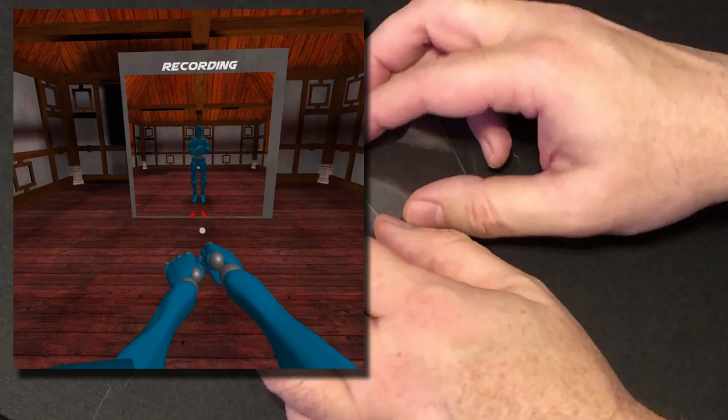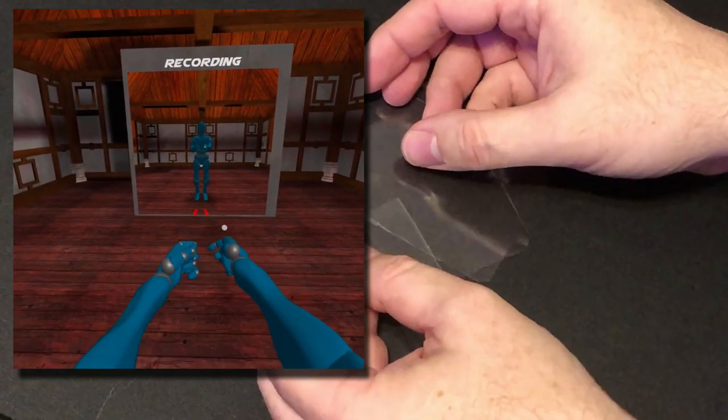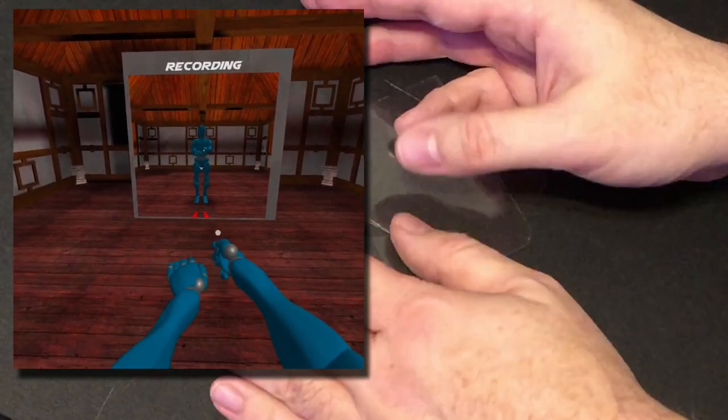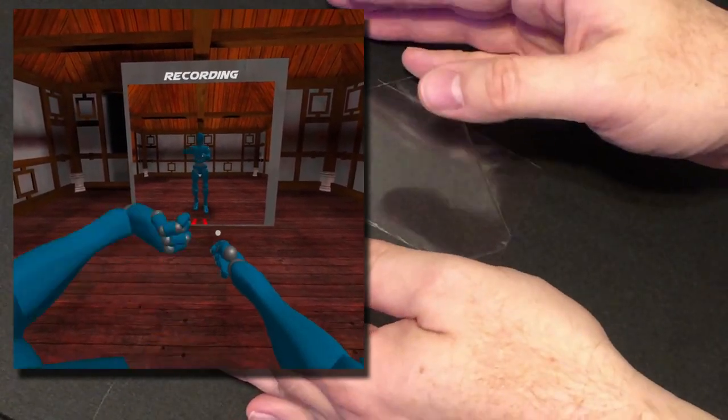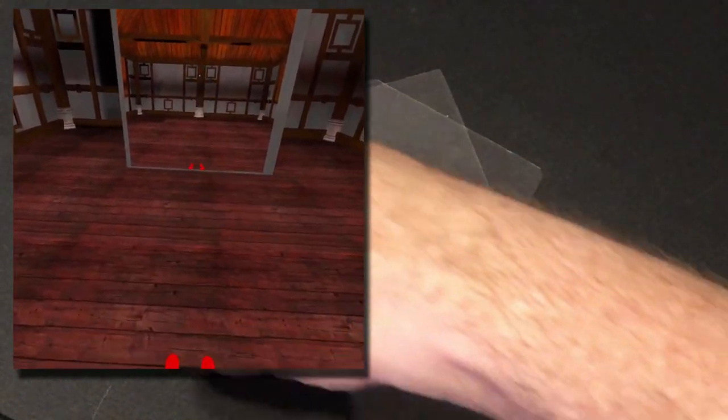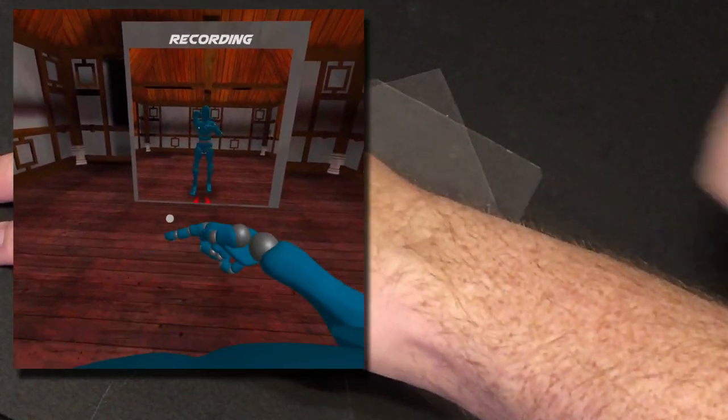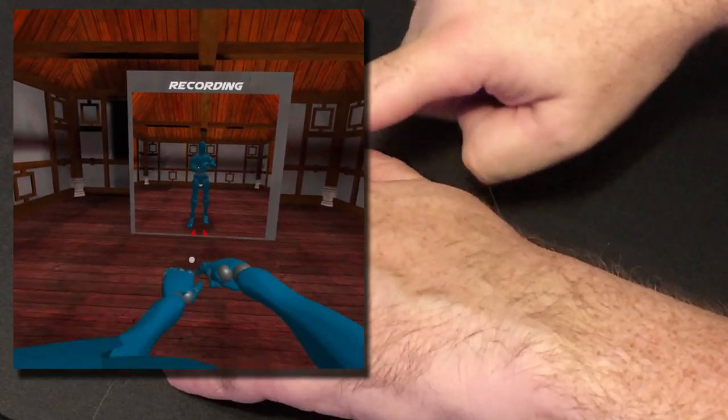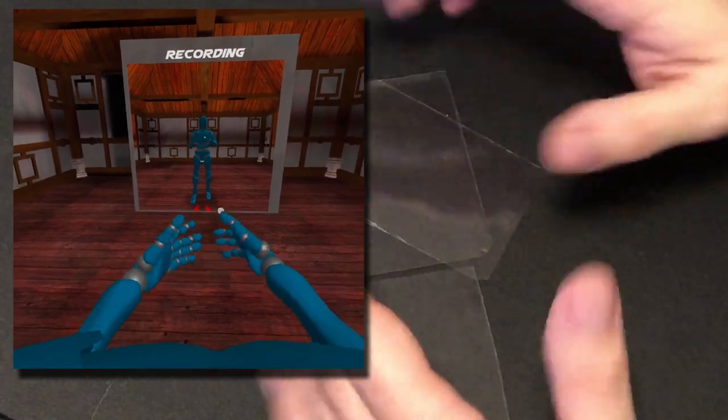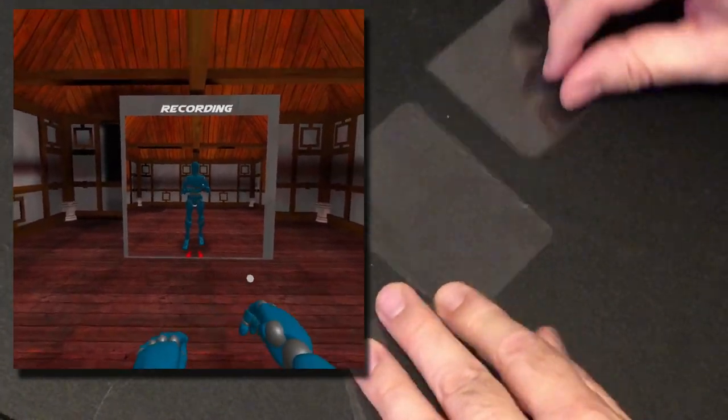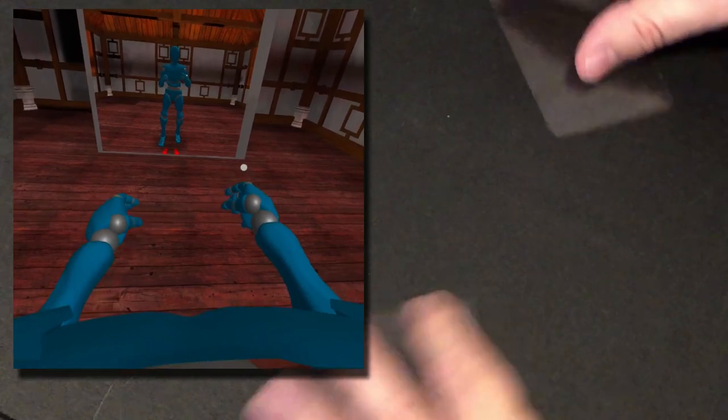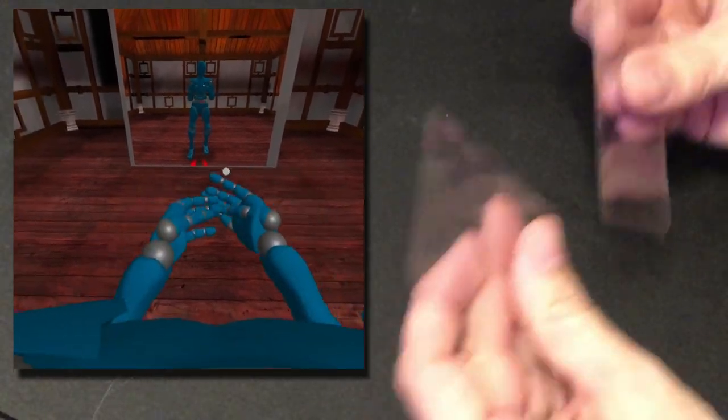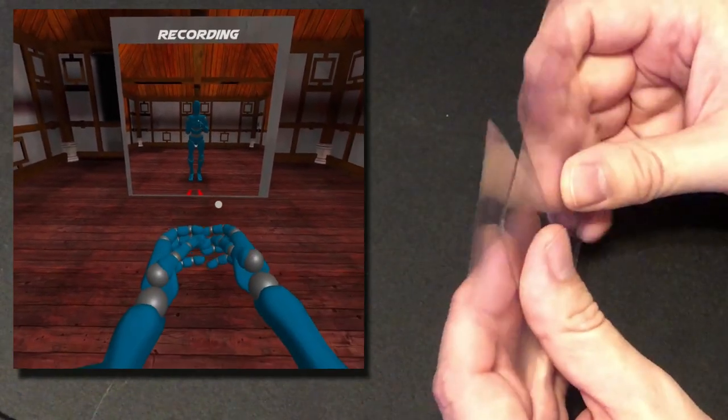And when it does that, the hand estimation goes completely nuts and tries to figure out where the hand is. Because this camera on the headset can't see straight down my arm to tell where the arm is. So you have to keep that in mind when you're doing this. And I might have to add something to Glycon to compensate for that at some point.